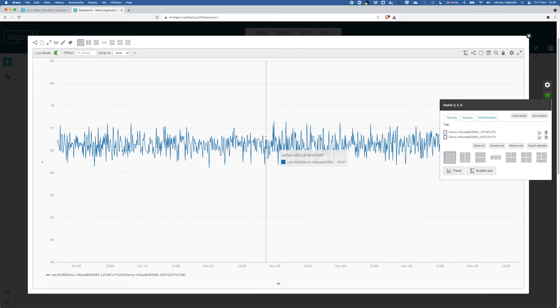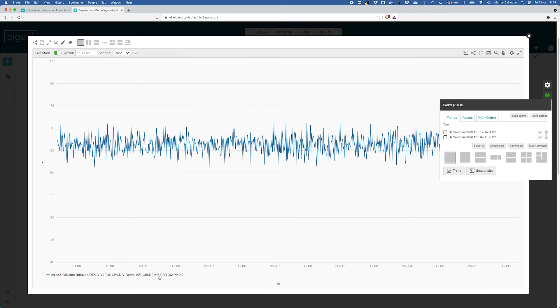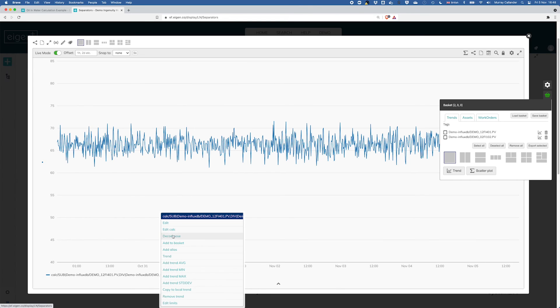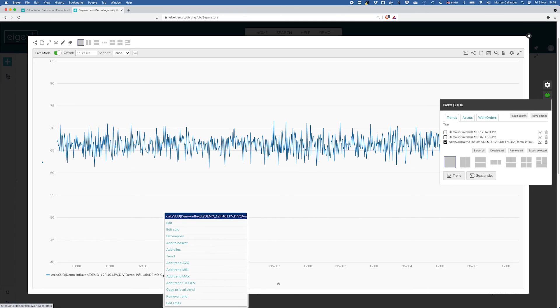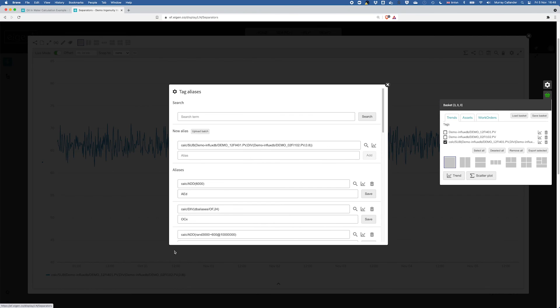So there we have the calculated water rate. Now I'm going to add that to my basket for use later, but what I can also do to make life easier is I can create an alias.